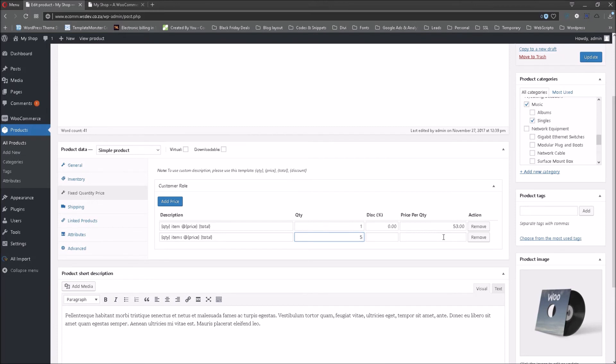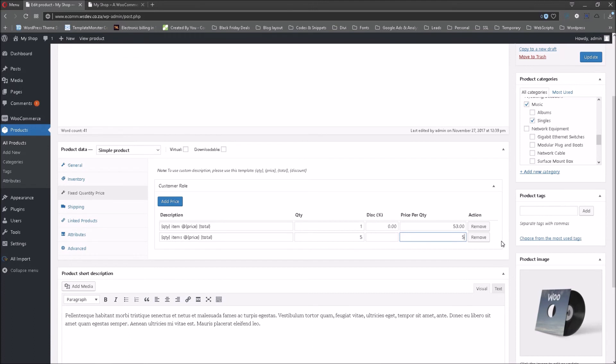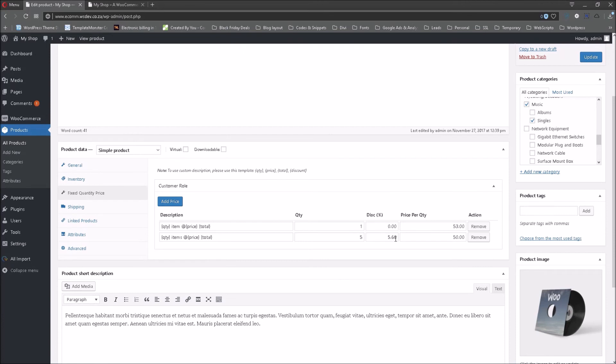What we are going to do however let's say for example we have decided to if a person purchased five we will only the asking price will only be 50 Rand instead of 53. So let's enter the price of 50 Rand in there. Now it shows us that there will be a quantity of five and the quantity price is five or 50 Rand per item and the discount it's 5.66 percent.